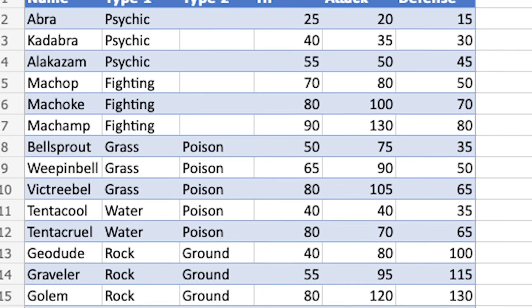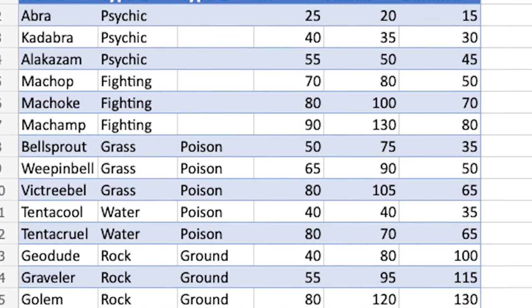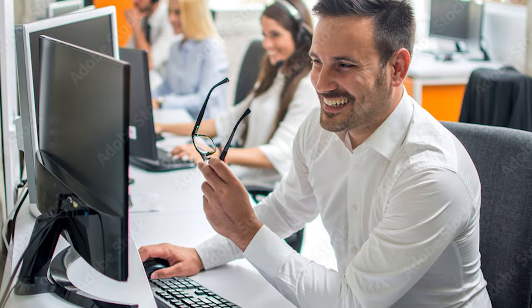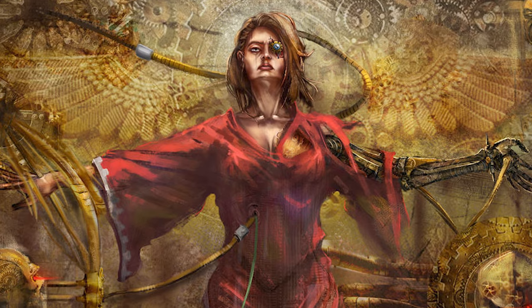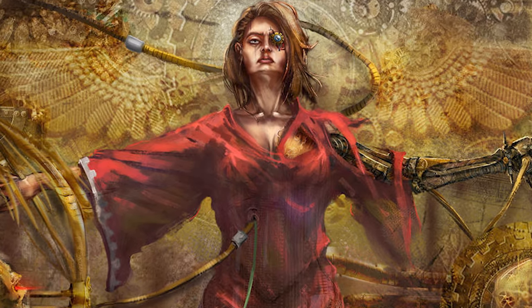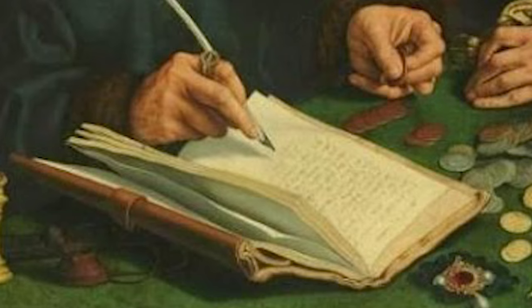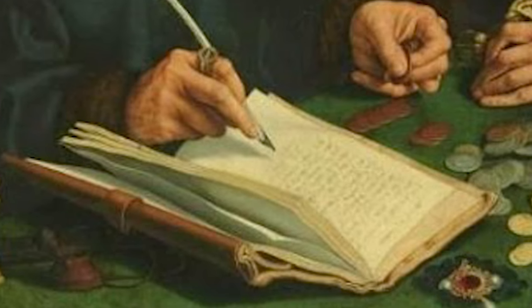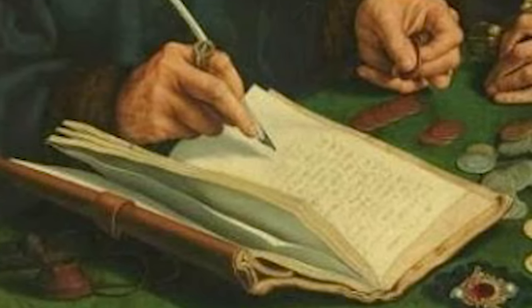Those Urbarii are basically like the Excel tables one guy at your company wrote 20 years ago, but he died, so nobody knows how it still works — but it keeps the entire company running, and once it breaks, everything falls apart. Especially since those Urbarii are mostly about taxes and earnings.